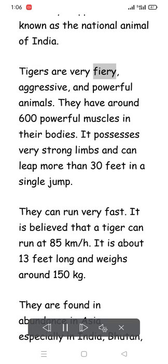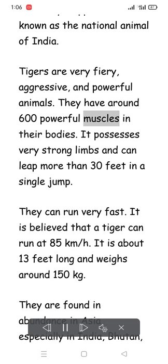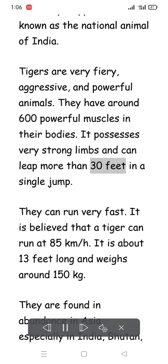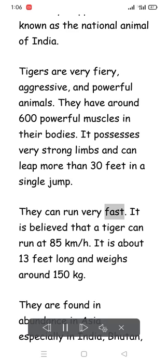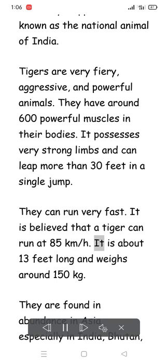Tigers are very fiery, aggressive, and powerful animals. They have around 600 powerful muscles in their bodies. They possess very strong limbs and can leap more than 30 feet in a single jump. They can run very fast — it is believed that a tiger can run at 85 kilometers per hour. A tiger is about 13 feet long and weighs around 150 kilograms.